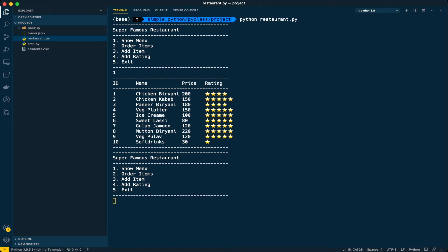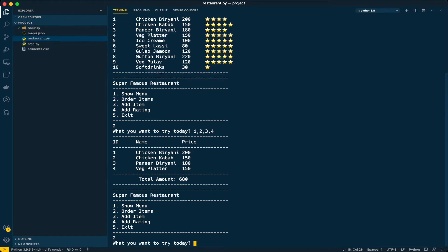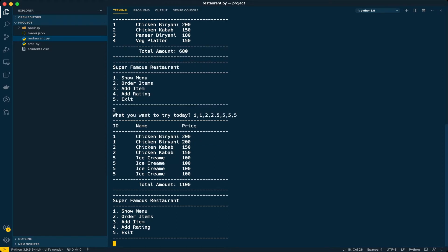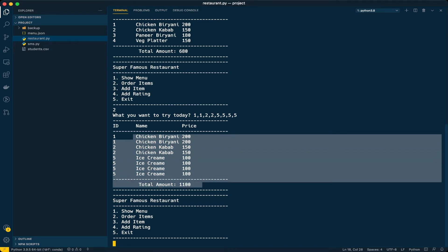Currently the customer can order only one item each. Let me show that — when I choose option two, I can enter one, two, three, four and get the total bill for each item. But what if I want two chicken biryanis and two kebabs? If I run it, it is allowing multiple items of the same type, but in the bill they appear as individual entries — it doesn't look good when you have more items in your cart.